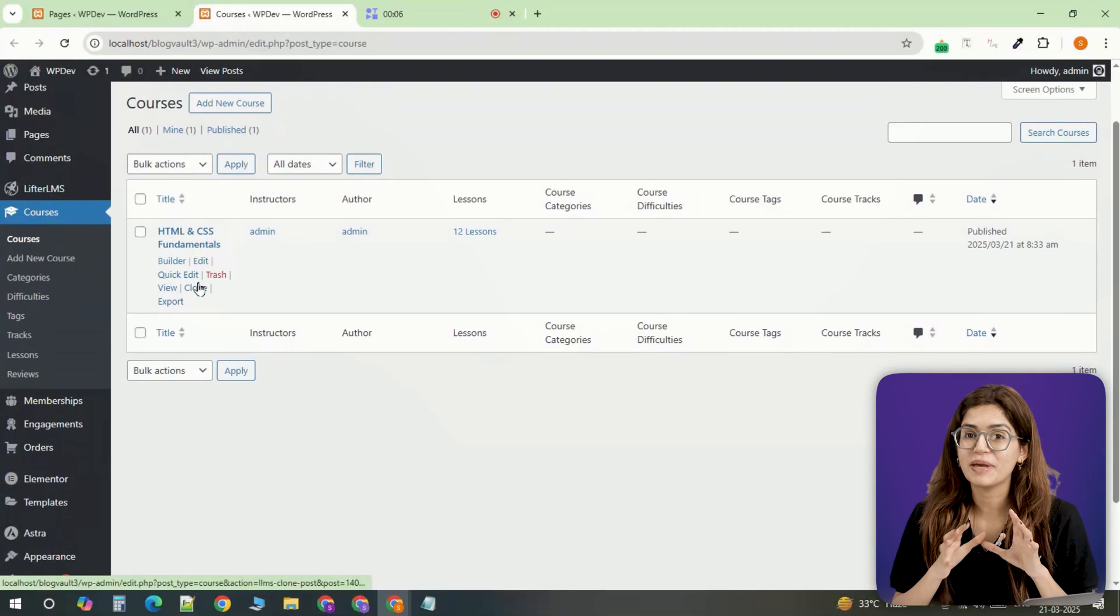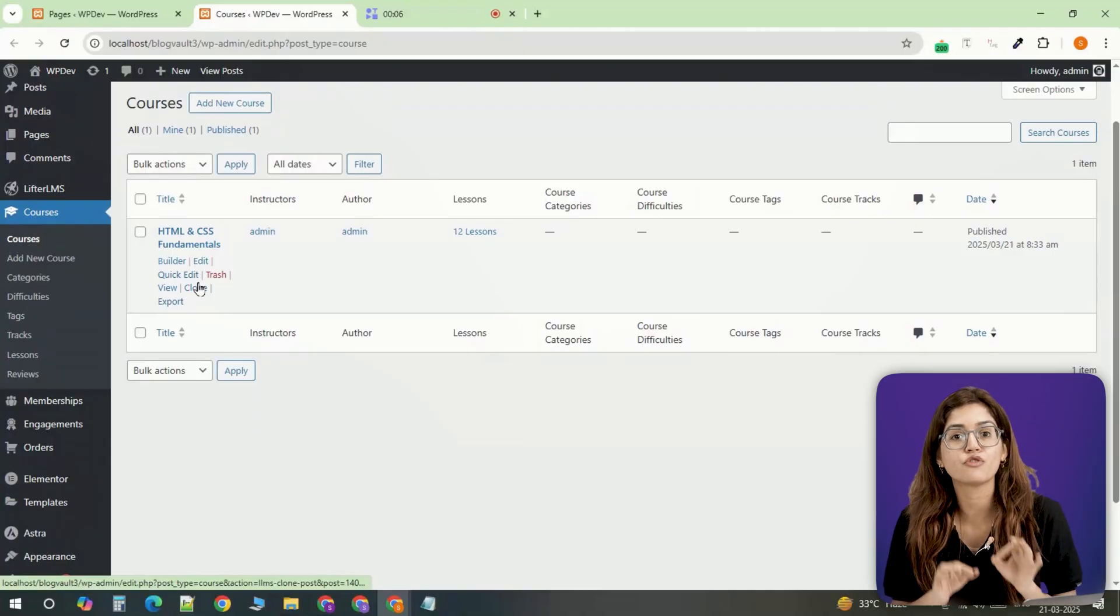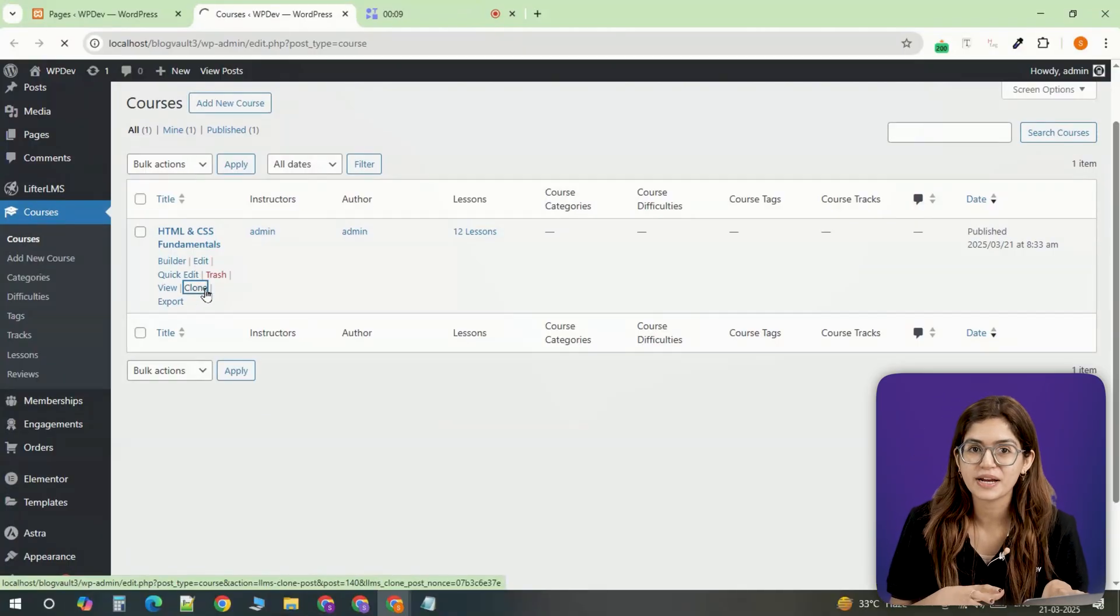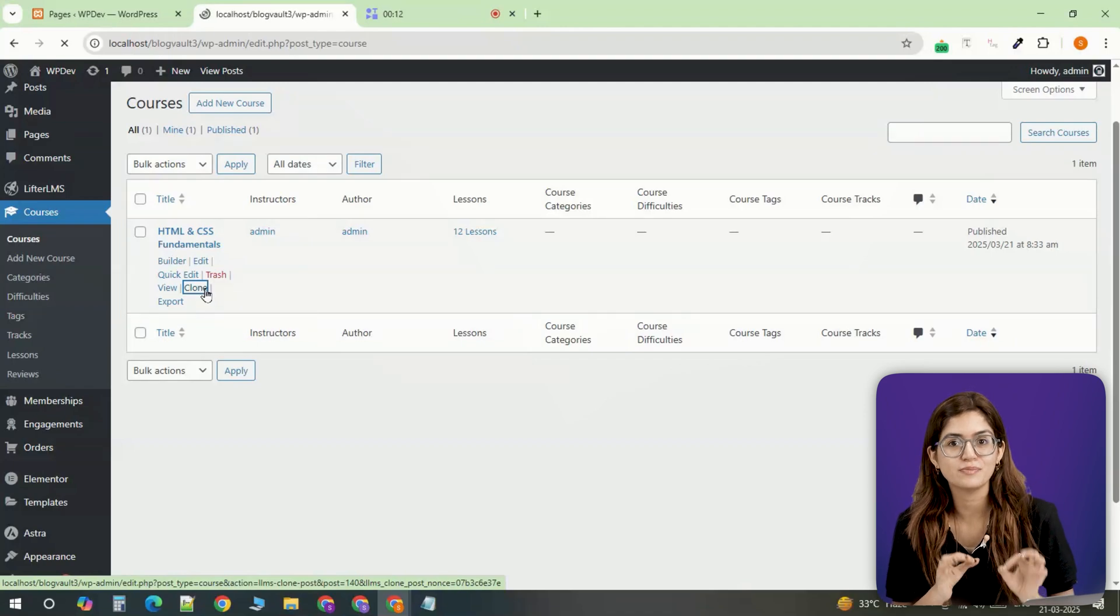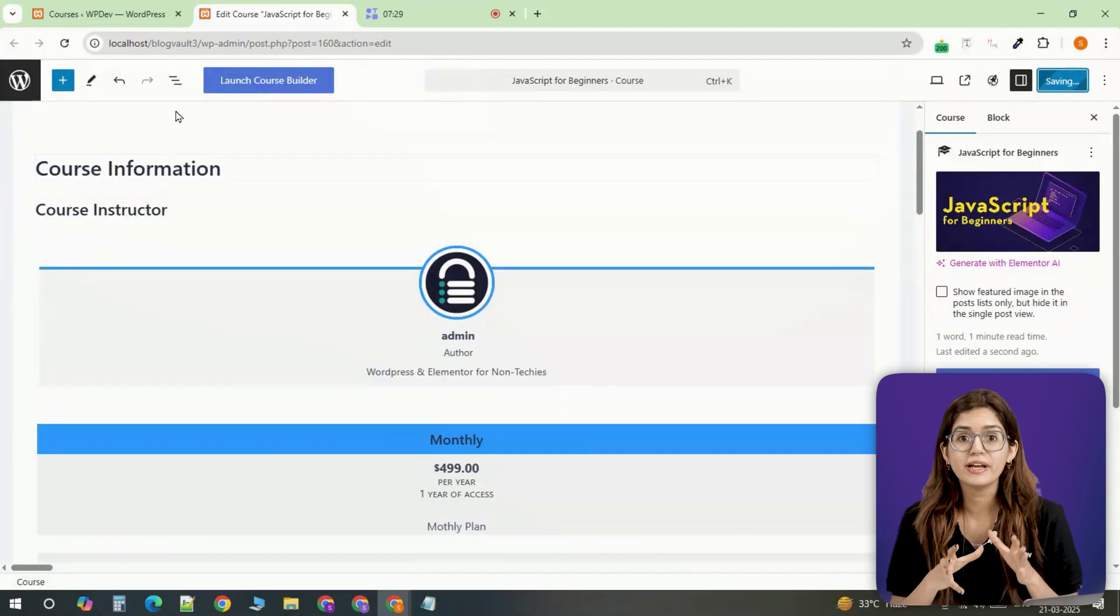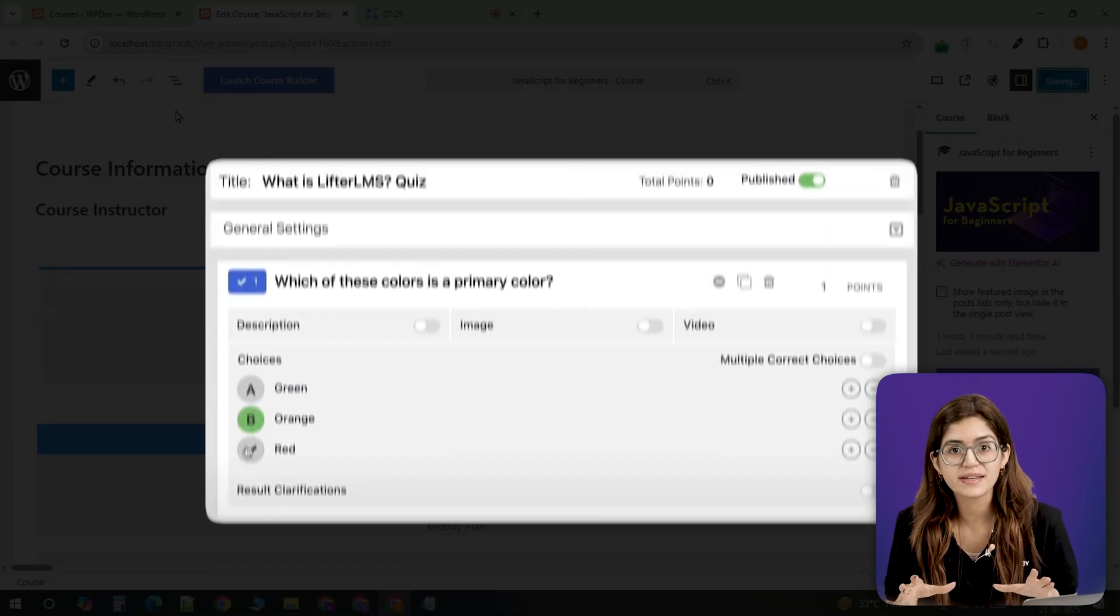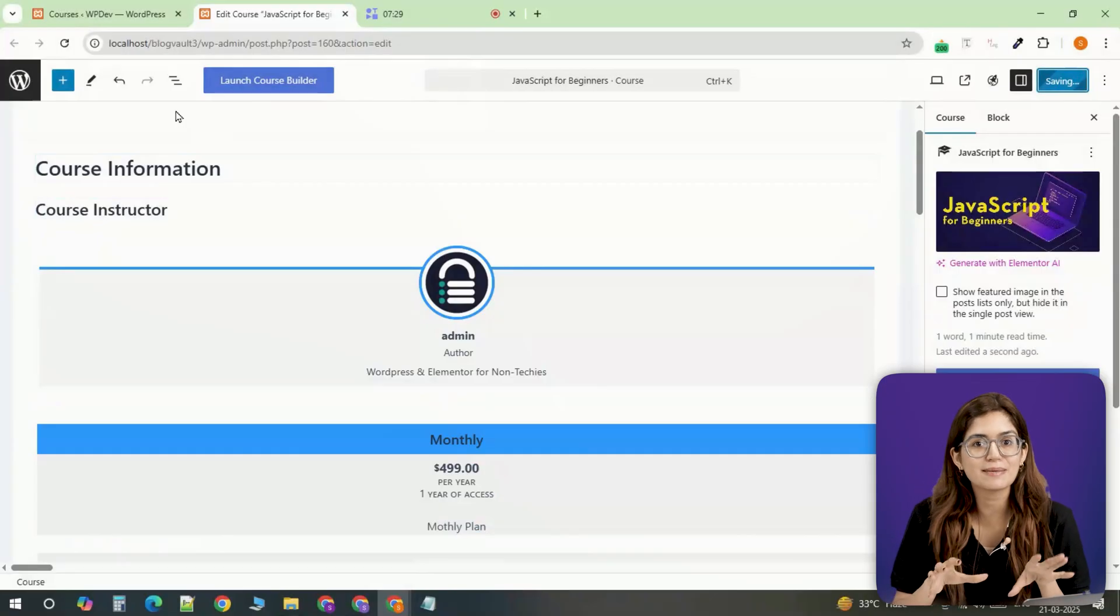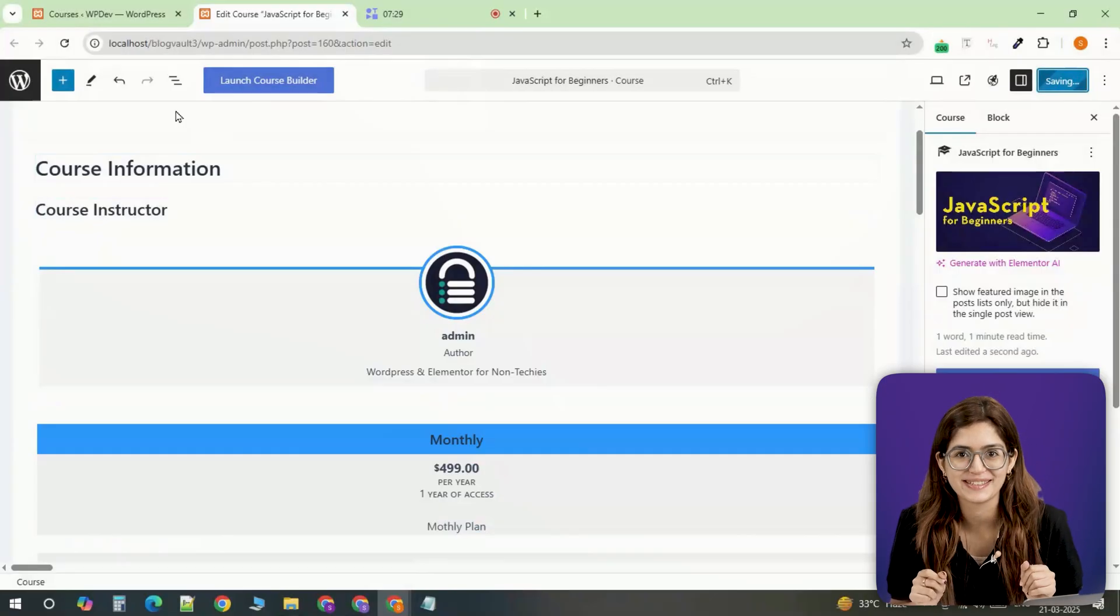Now that payments are working, let's talk about adding more courses and enrolling students. You can create new courses from scratch or clone an existing course and modify its content. LifterLMS also allows you to add quizzes, multiple choice, true or false, essay based questions to test your students.